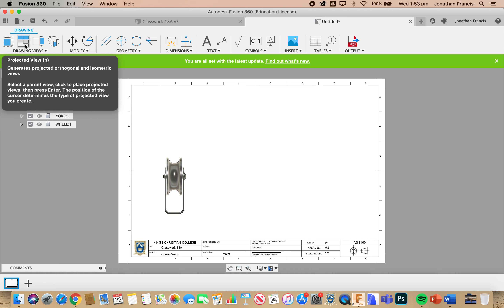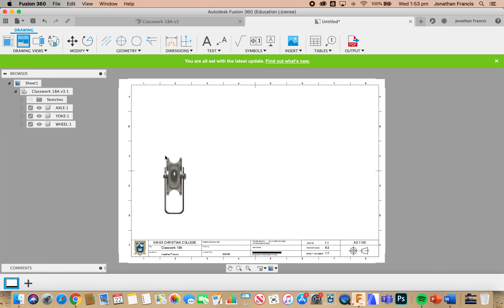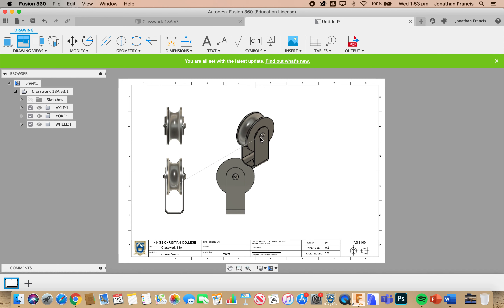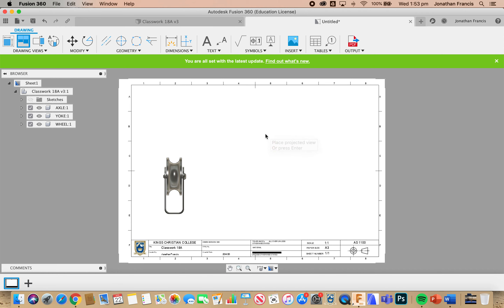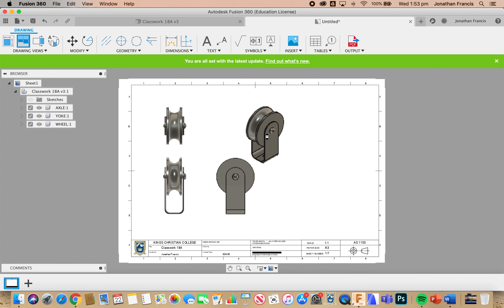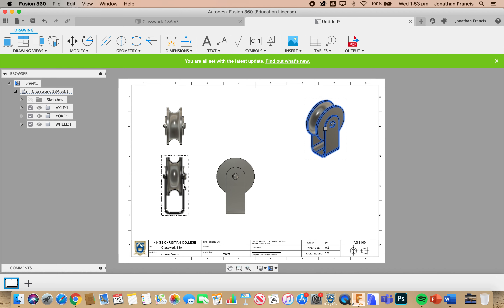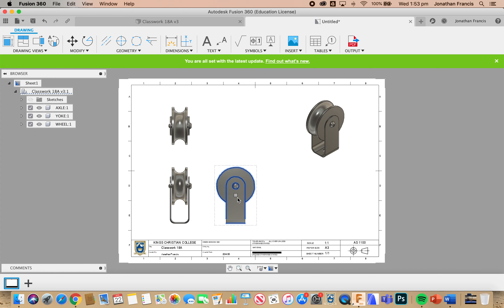Now that we've got that image, we come up on the left-hand side under the Drawing tab to Projected View. I'm going to select that, then select our original view and it drags out for us. We'll click a top view, a side view, and also a pictorial view. I've placed those three views — I'm going to select Enter. Now I'm going to space these out a little bit just to dress up our page and make things look a bit more even.